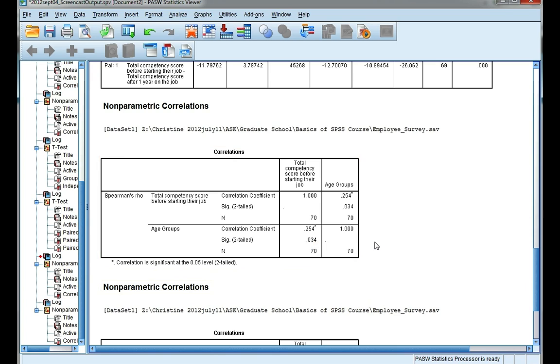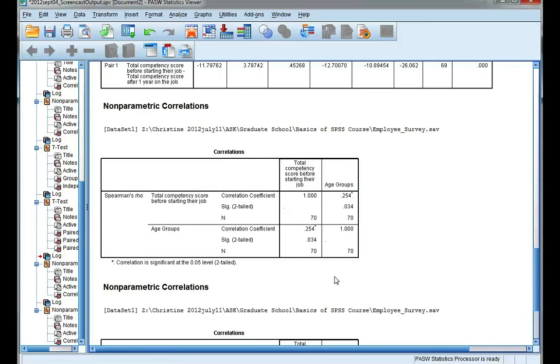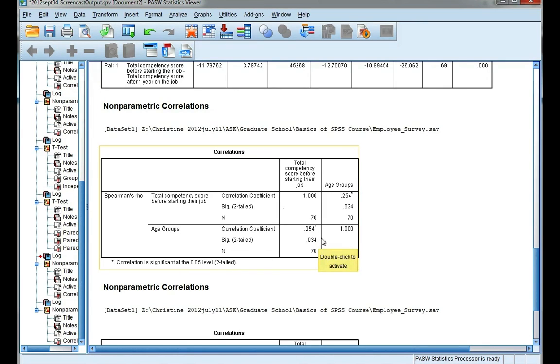So I'm going to compare that to my level of significance, which is my alpha, and my alpha is 0.05. Now because this value is smaller than my alpha value, I can conclude that I can accept my alternate hypothesis and say that the small to moderate positive correlation that I observed between employees' total competency and their age group is statistically significant.